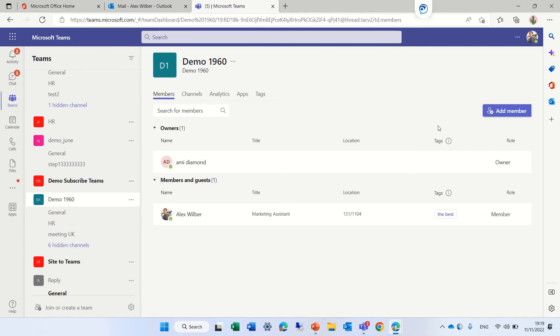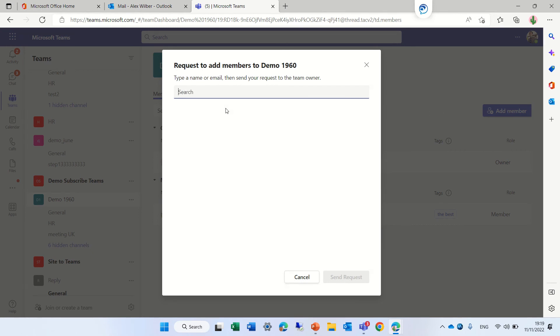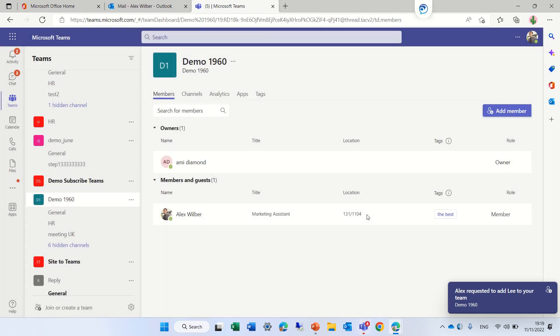We will add Ligu again. This time, we want the site owner to approve. Now it has been sent.